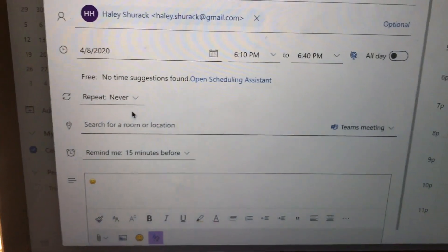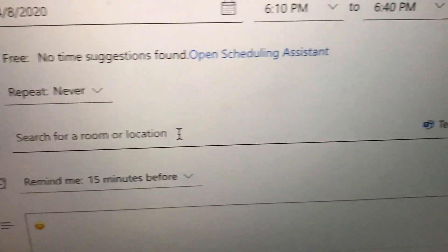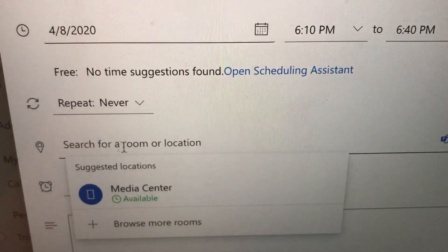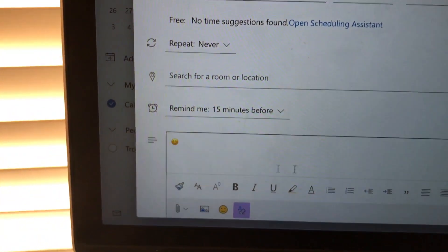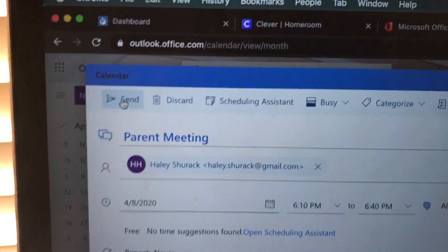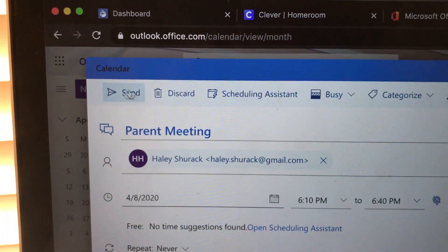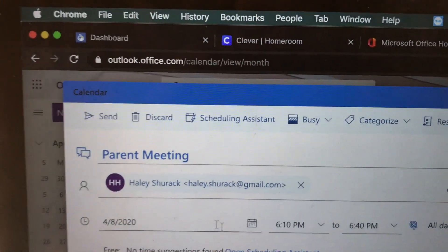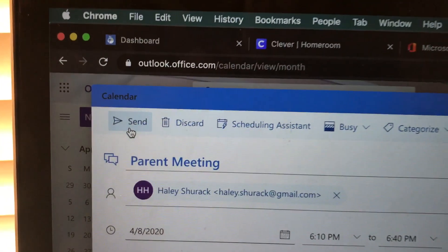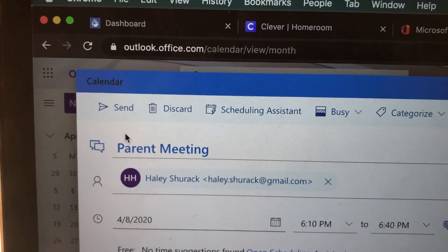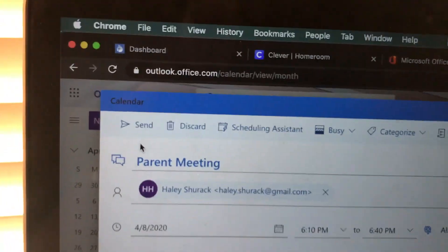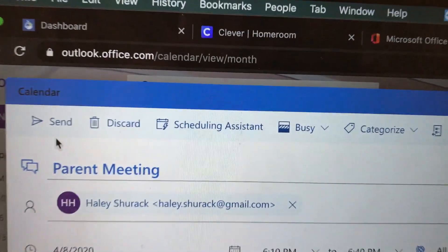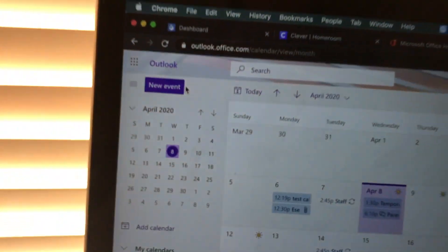You can have it repeat or not. Most importantly, where it says 'Search for a room or location' — you're not adding anything there. Go right over to the side, drop down, and select Teams. Add your description and we are gonna send. When you send this, the parent at the email they provided will get the Teams link. All they'll have to do on the day and time of the scheduled meeting is click on that link to join. I'm gonna hit send — look what happens.